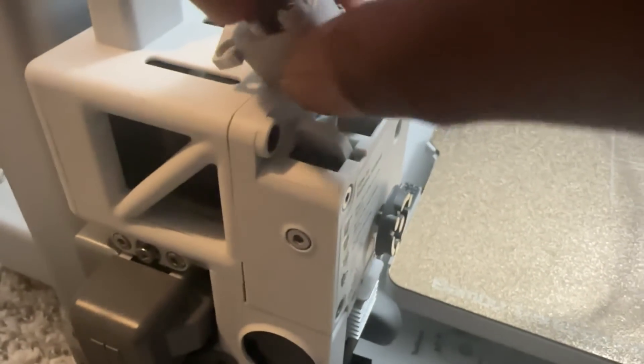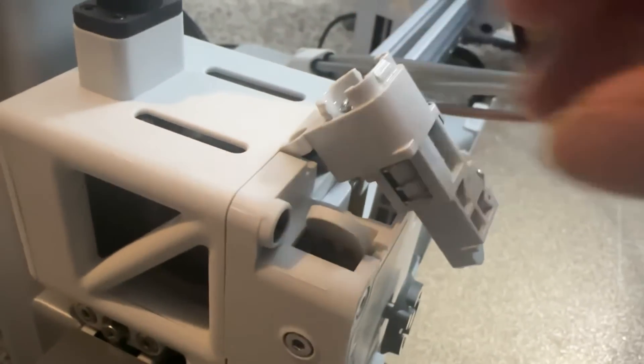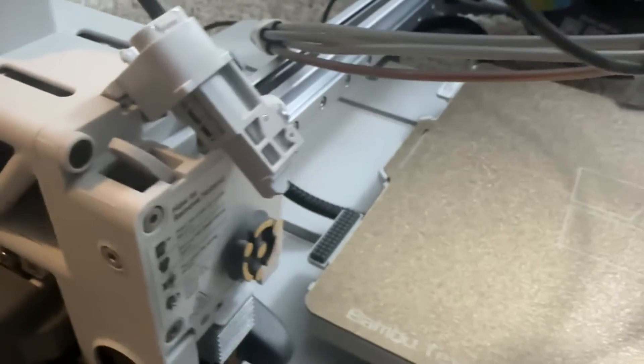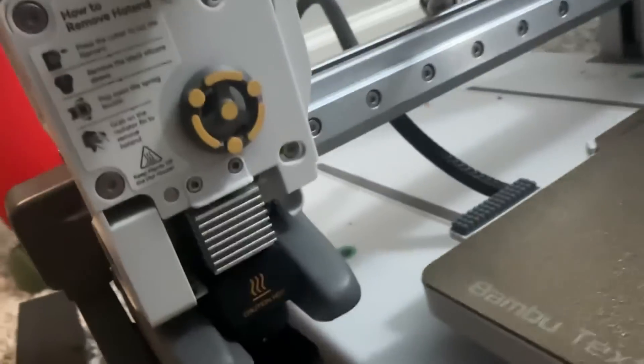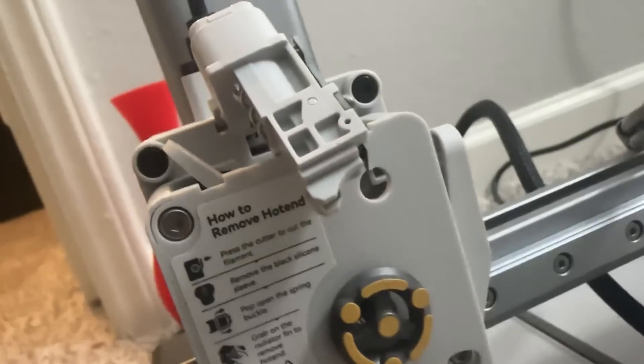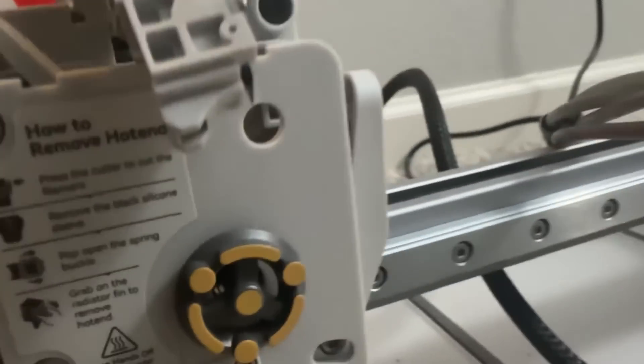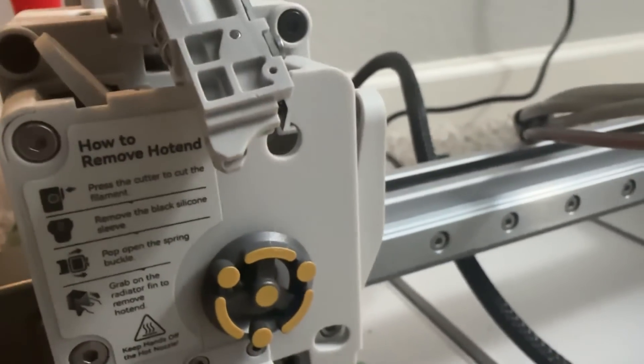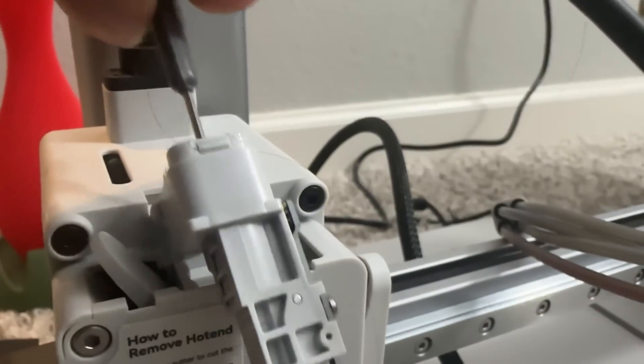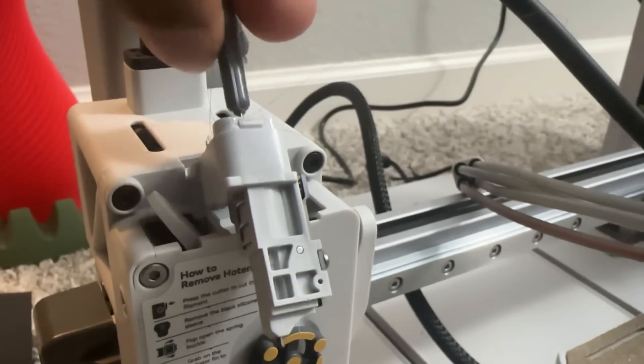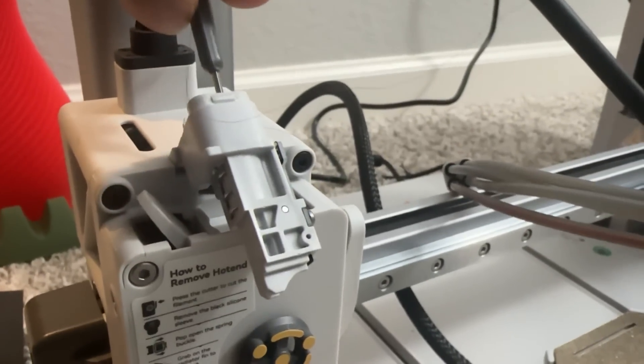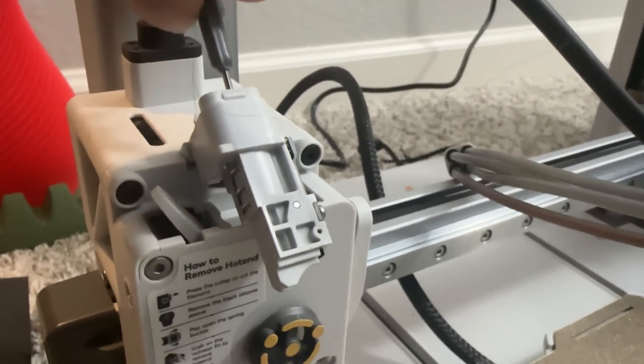We have to check whether there is anything clogged here as well. Grab the smaller allen key again and there's a hole here. Just make sure that the allen key passes through the hole all the way to the back. As you can see it passes so there's no clog here, or if there was it has passed through.